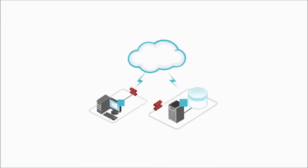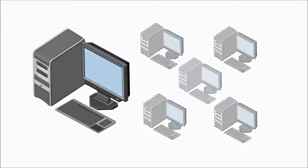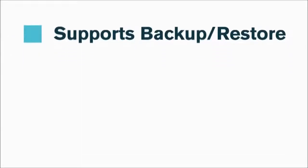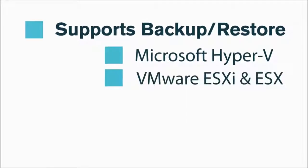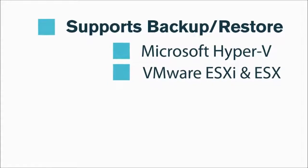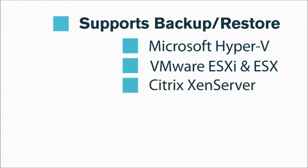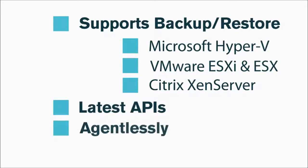Not only can a secret cloud backup solution reside on both physical and virtual machines, but it also supports backup restore in Microsoft Hyper-V, VMware, ESXi and ESX, and Citrix and server environments using their latest APIs agentlessly.